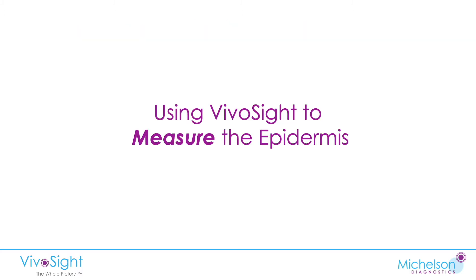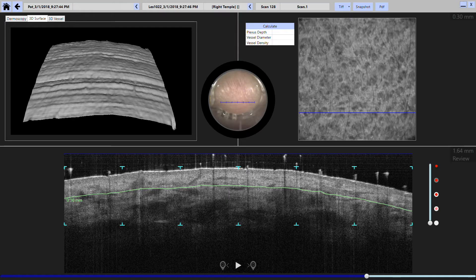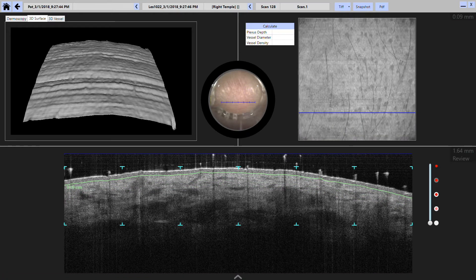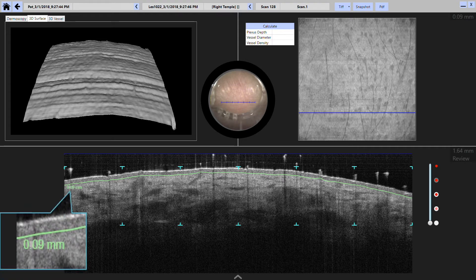So how do we use VivaCite to actually measure the epidermis? It's fairly easy to eyeball where the epidermis is. This is a screenshot of what you see on the VivaCite after capturing an image of some normal skin, and you can see the epidermis layer. It's easy to click and drag the green line up to the boundary and then read off the thickness of the epidermis — in this case, 0.09 millimeters, which is 90 microns.